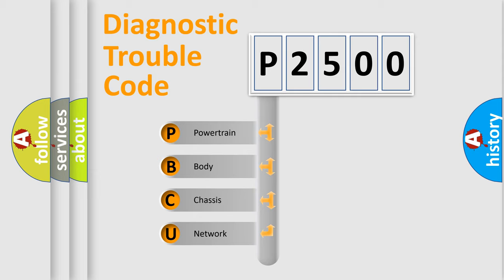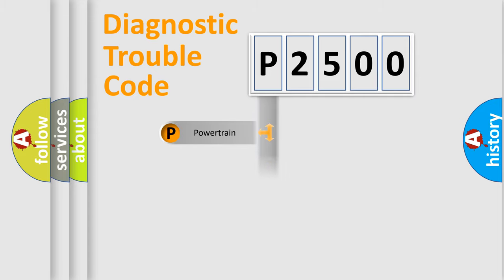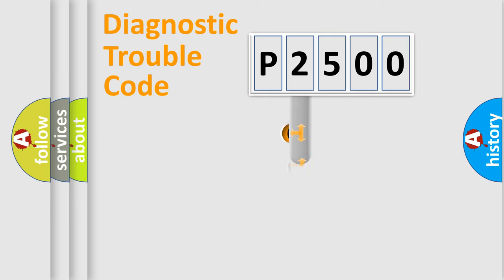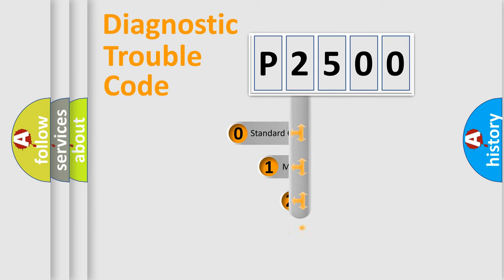We divide the electric system of an automobile into four basic units: Powertrain, Body, Chassis, and Network. This distribution is defined in the first character code.